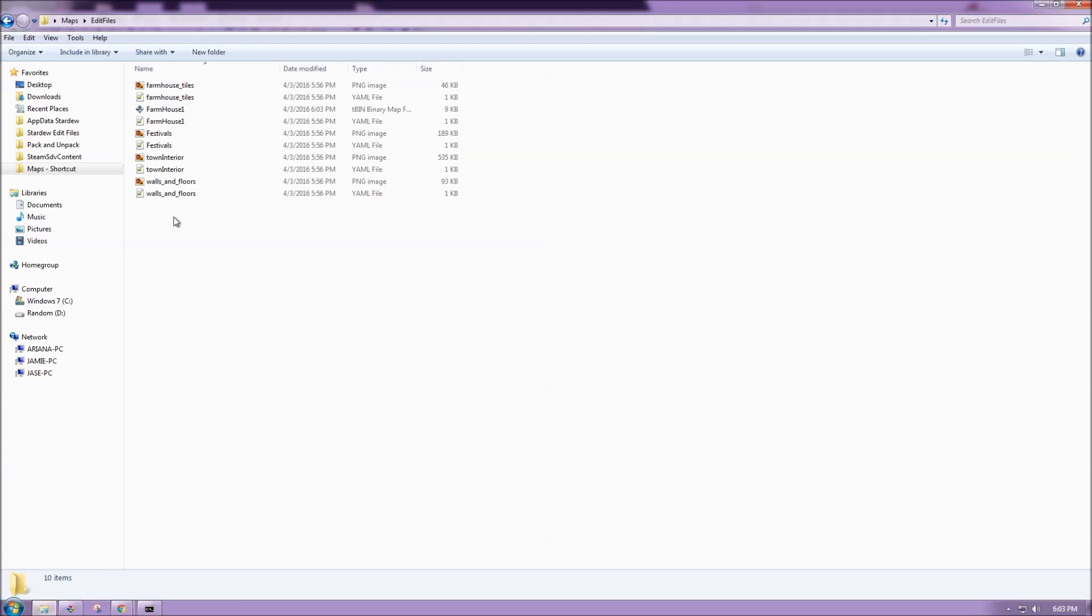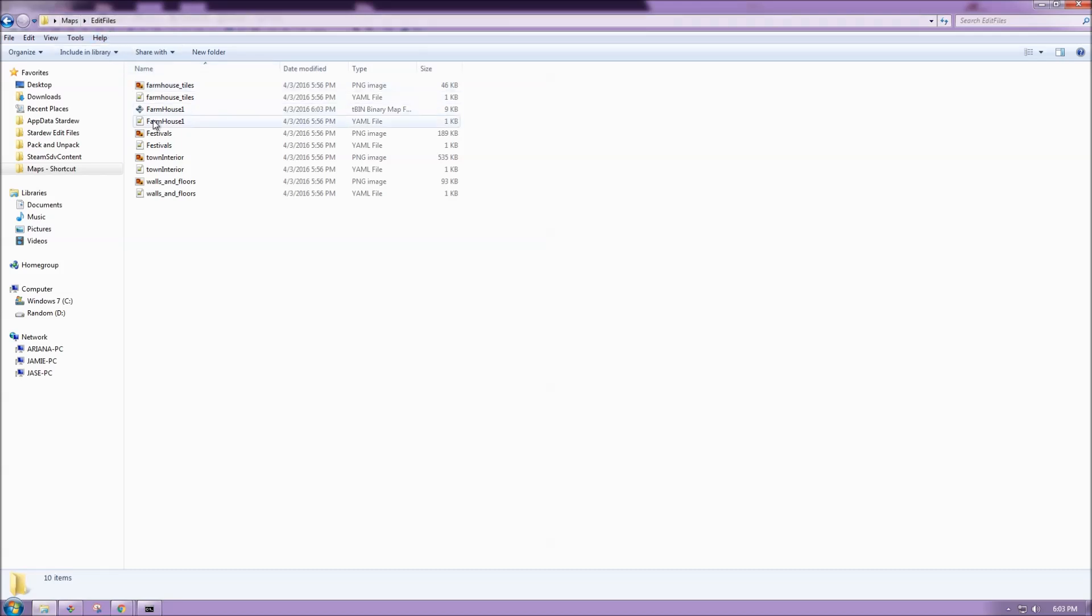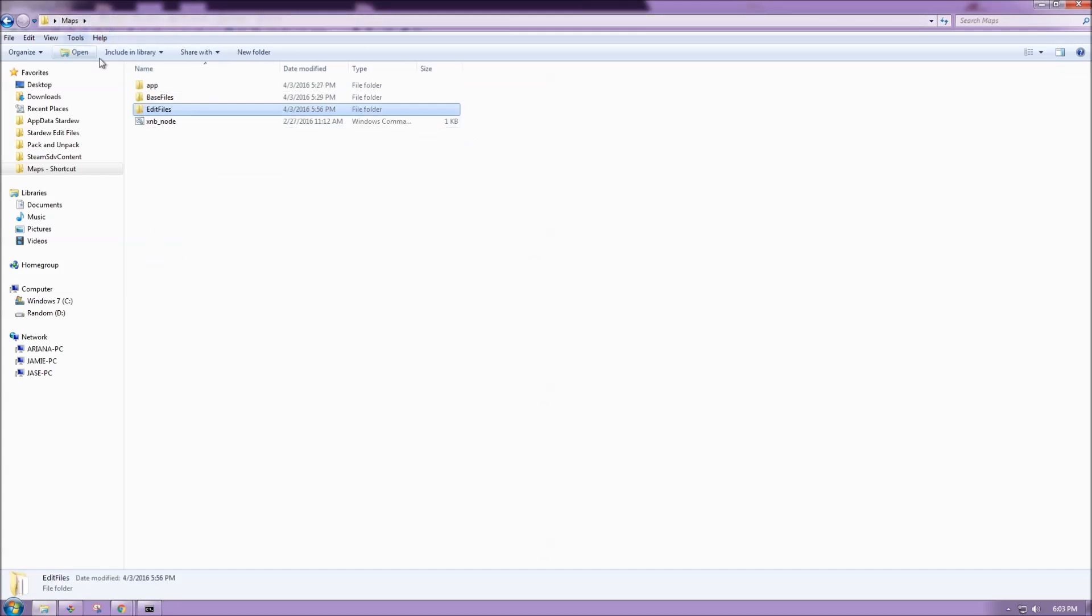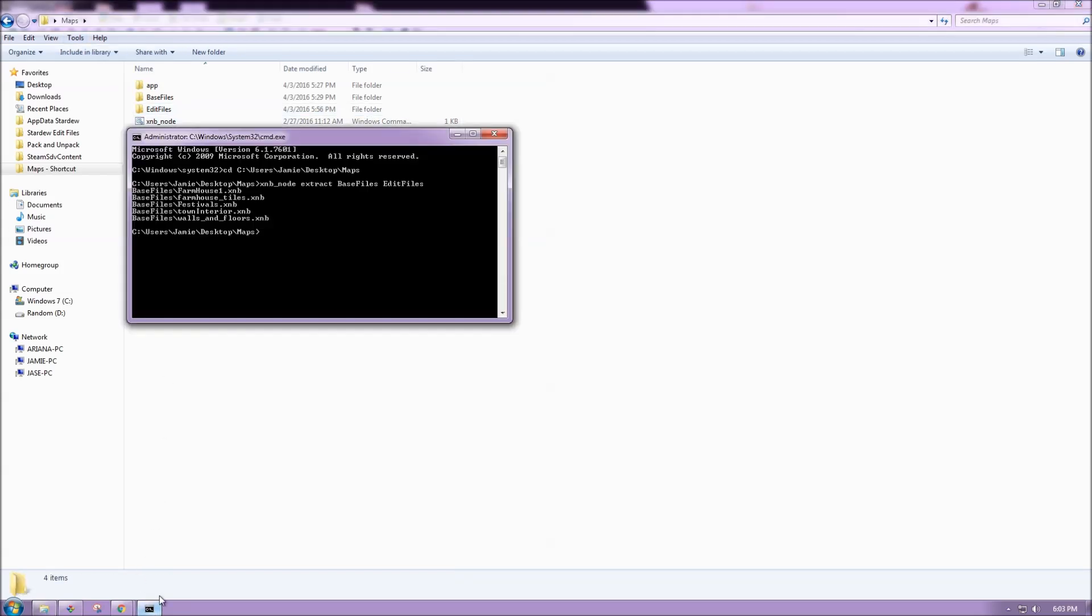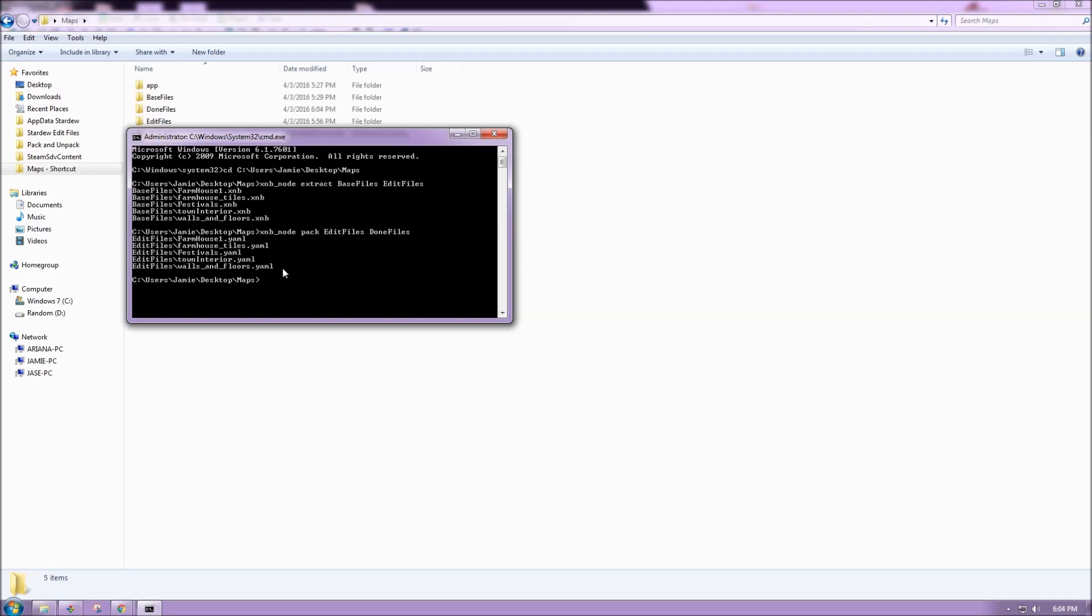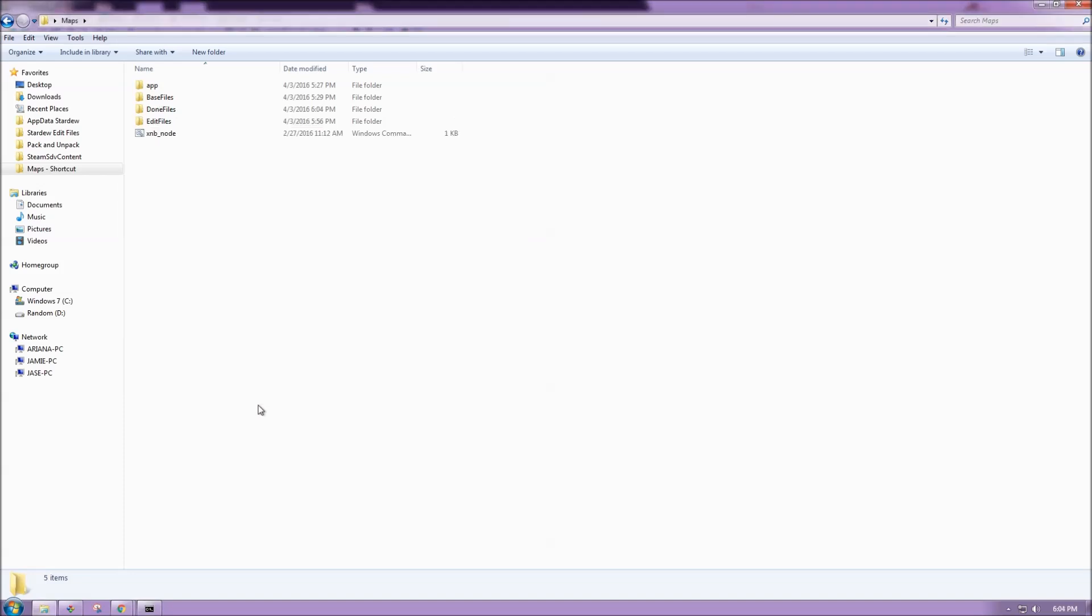Next up, we can see our map edit files. And then if we look at the date modified, this is the one that we just changed. Now I want to package all of these guys back up into a new folder. And I'm going to do that again using XNB node. So in my command prompt, which I already have open, I'm going to type XNB node pack.